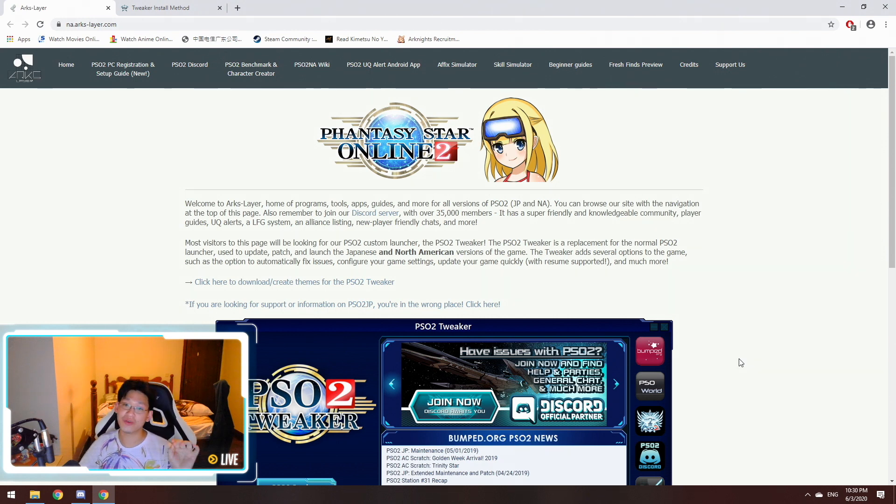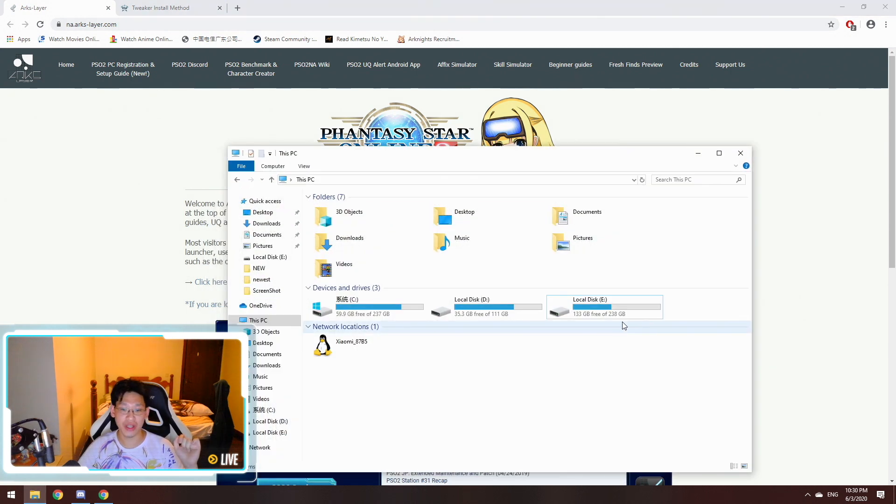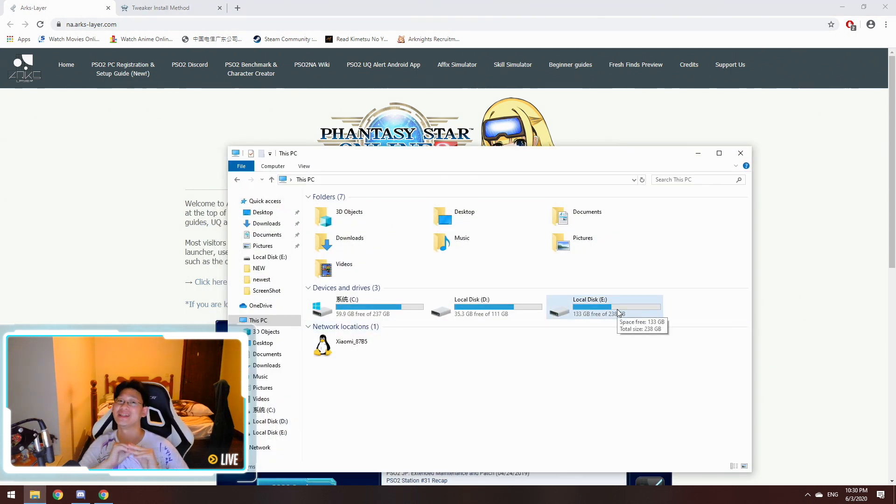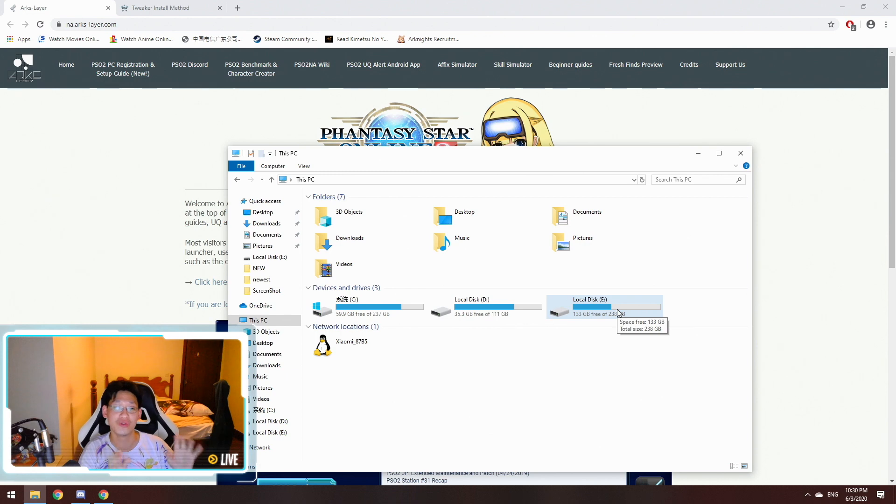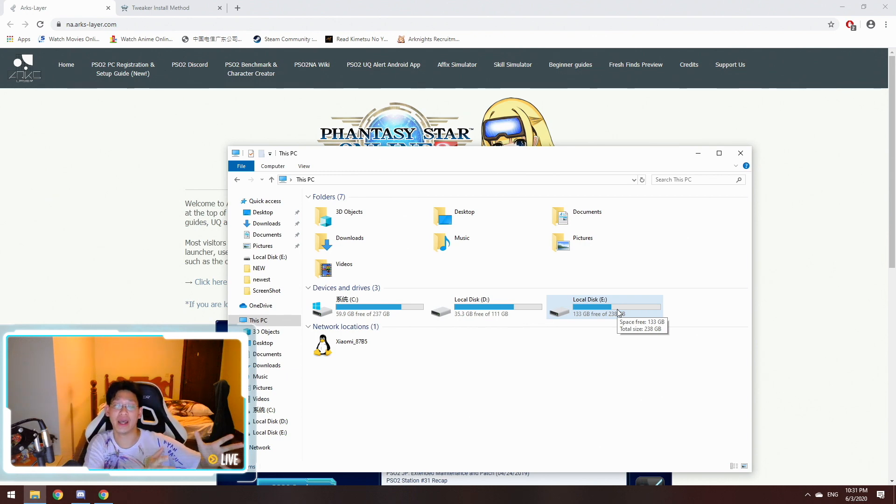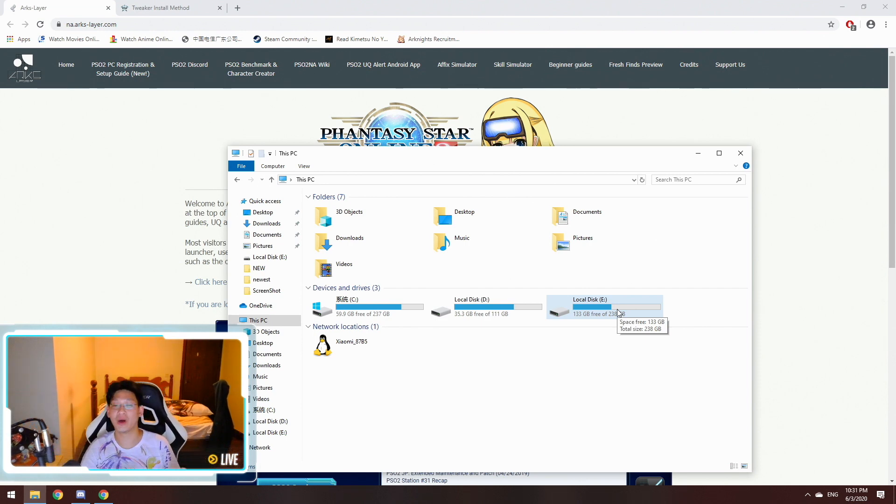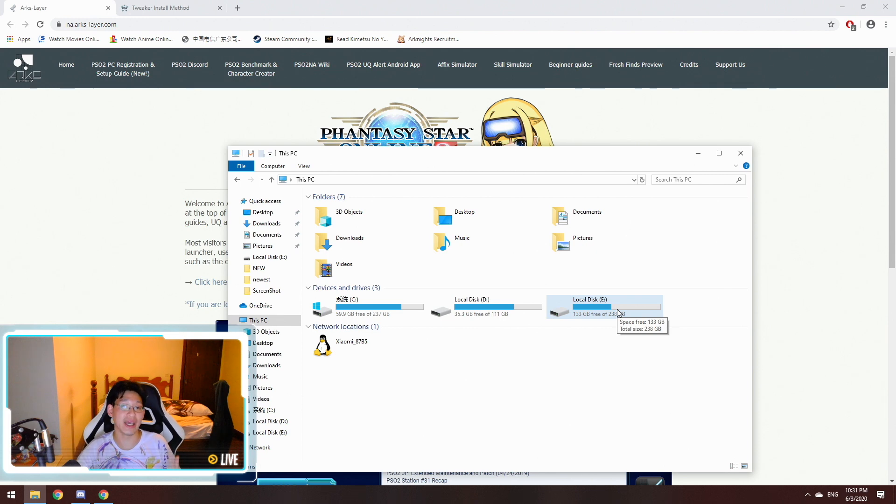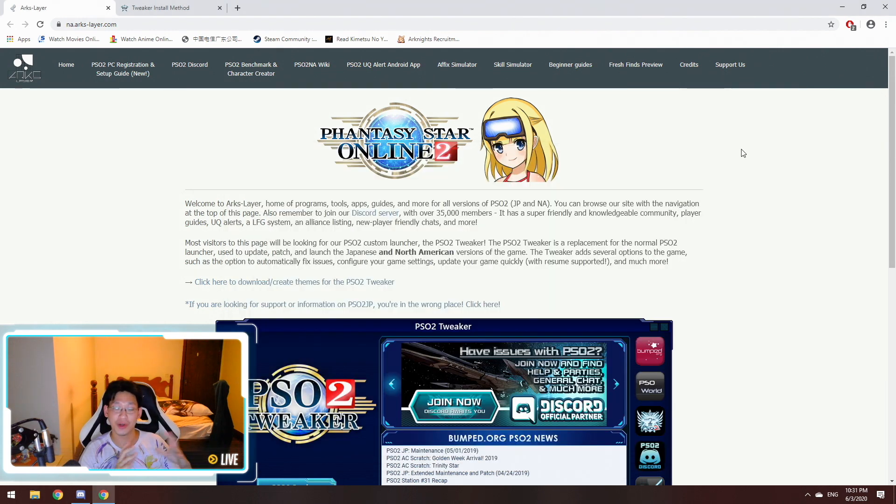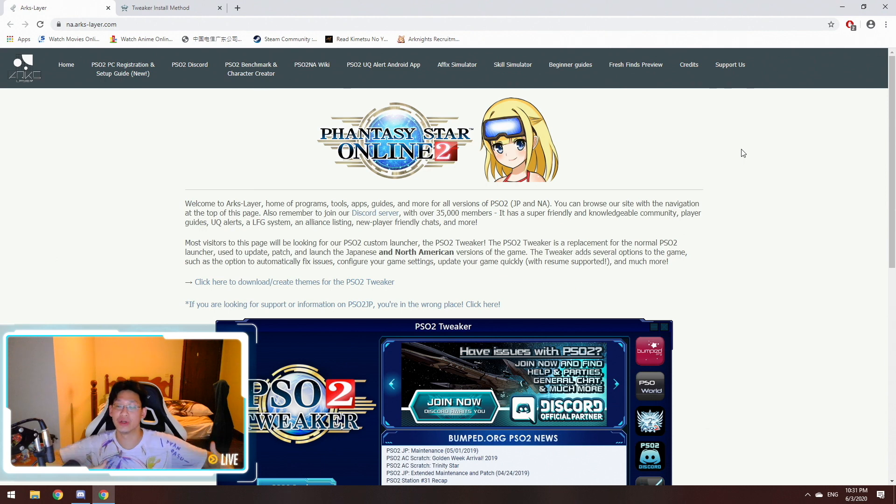Uninstalling Phantasy Star Online 2 is actually a pain in the ass. You can see over here that I had to reformat my entire E-Drive to remove this game. When I went to add and remove programs to remove it, it would just get stuck there and freeze for hours on end, and it would never remove it. When I tried to use the uninstaller from the game, it wouldn't work either. So basically I had to reformat my entire E-Drive in order to re-download and reinstall the game.